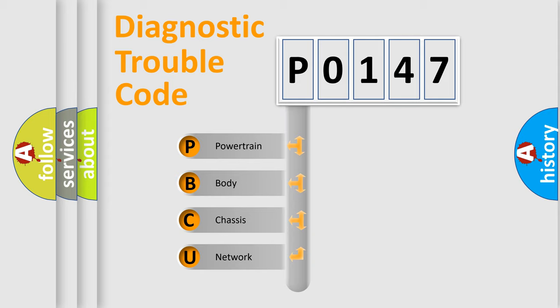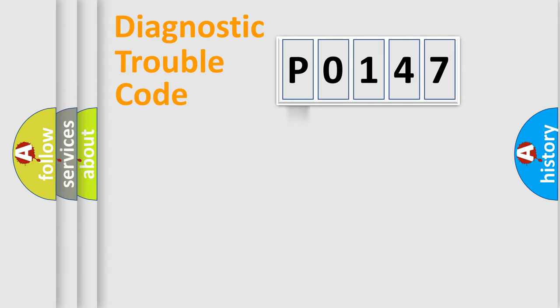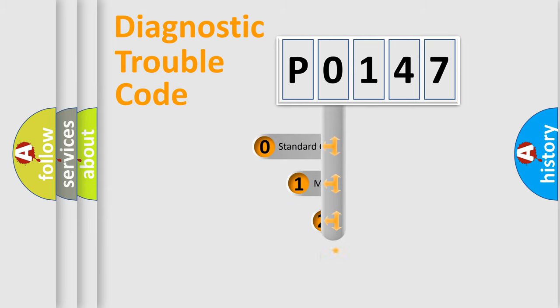We divide the electric system of automobile into four basic units: Powertrain, Body, Chassis, and Network. This distribution is defined in the first character code.